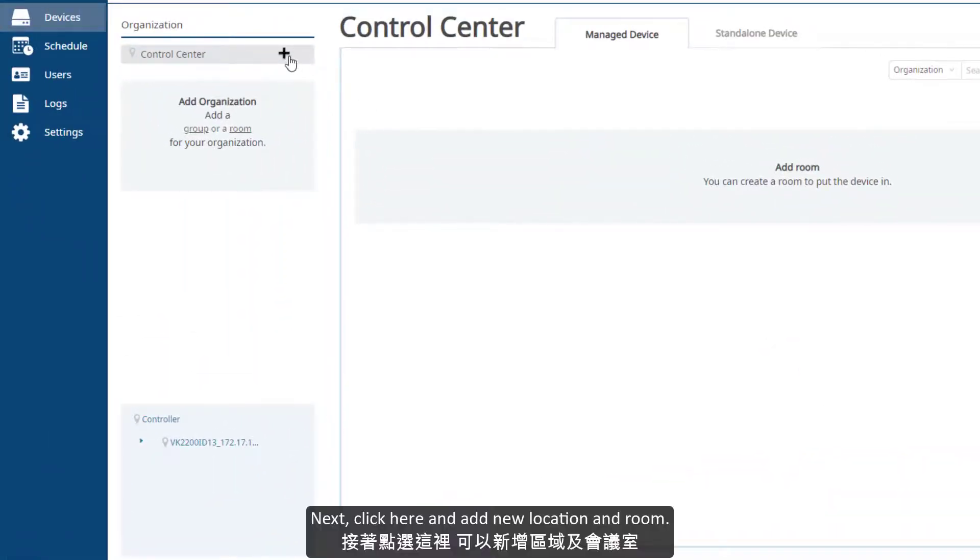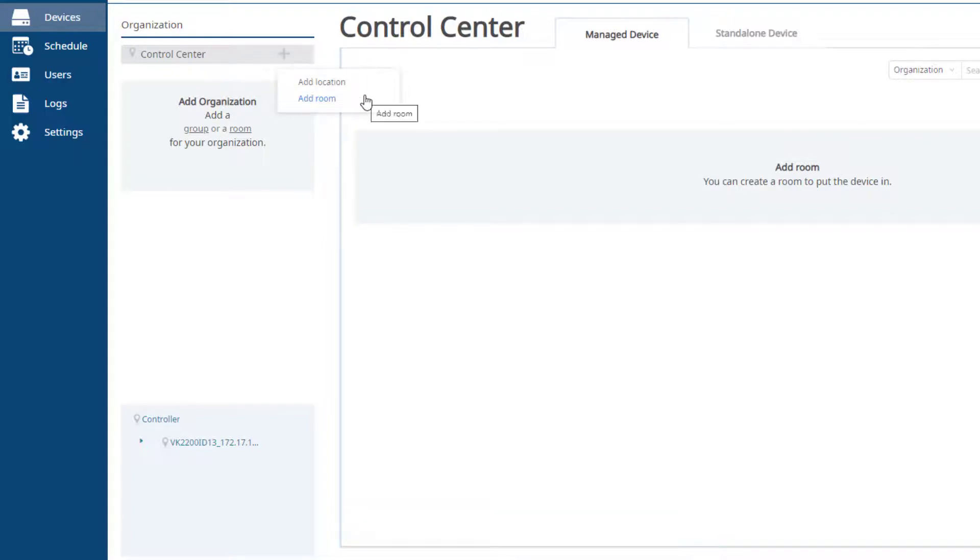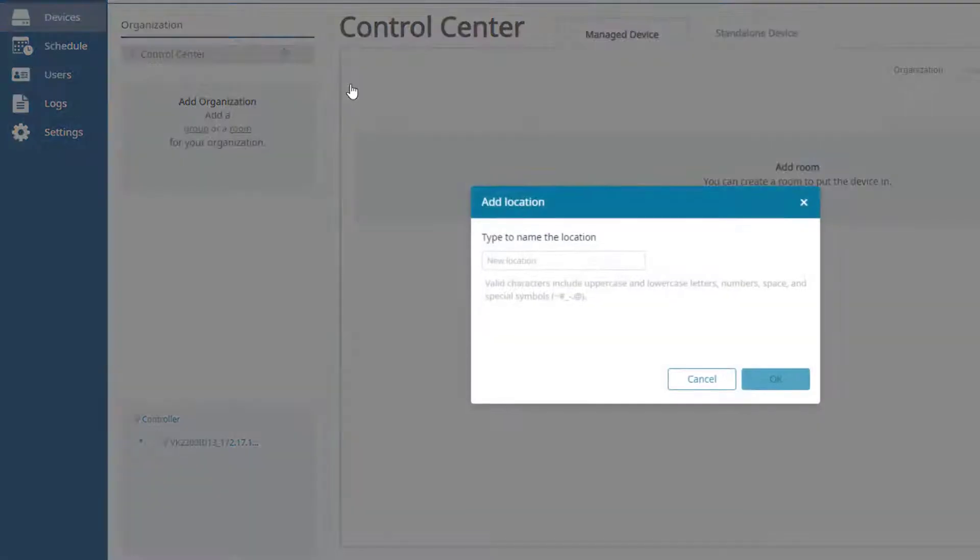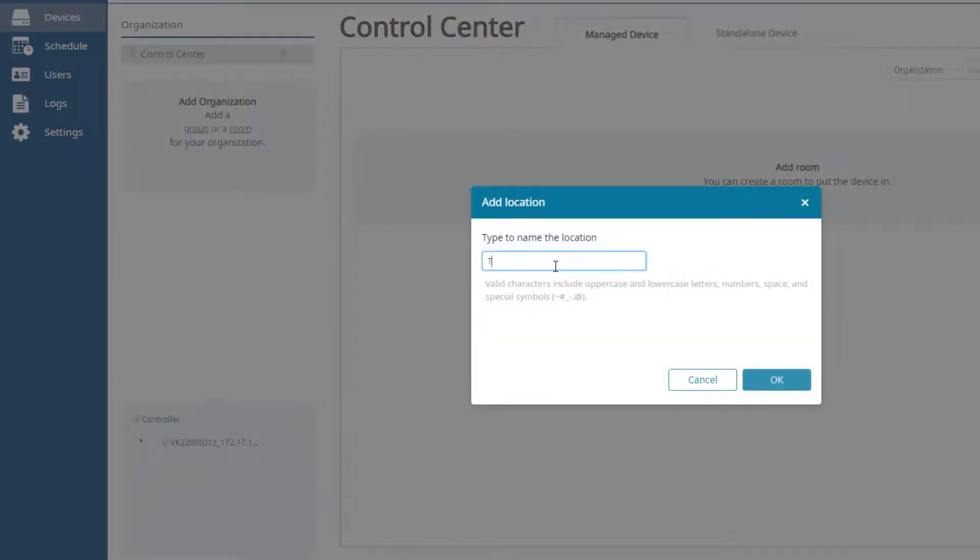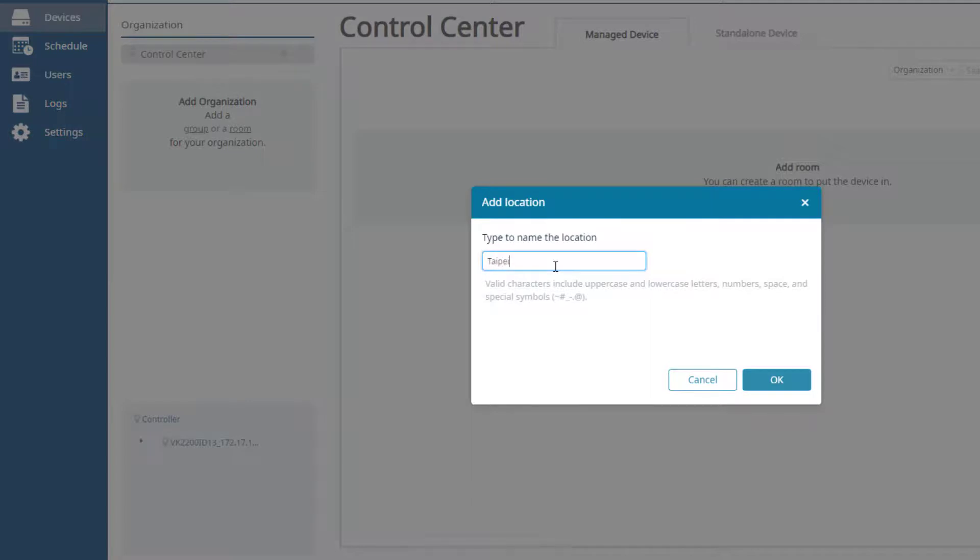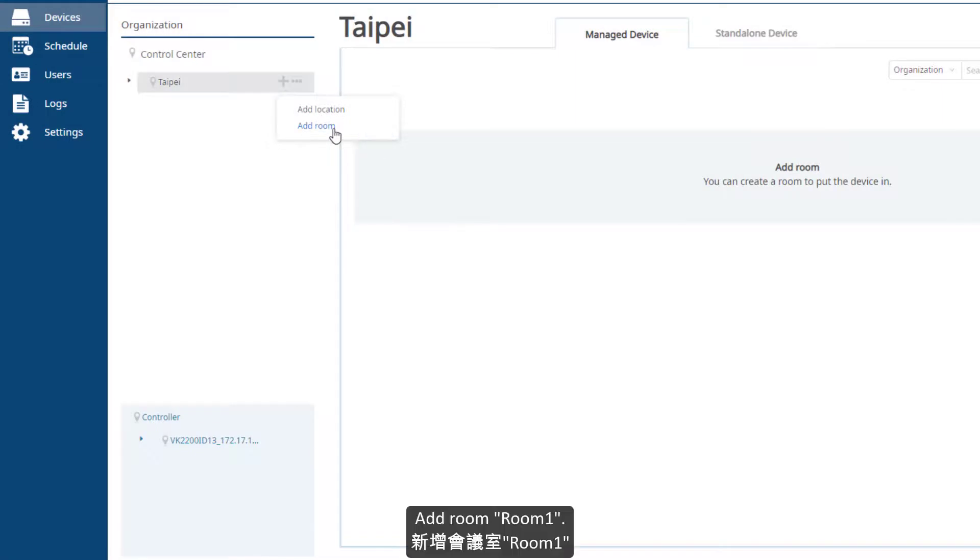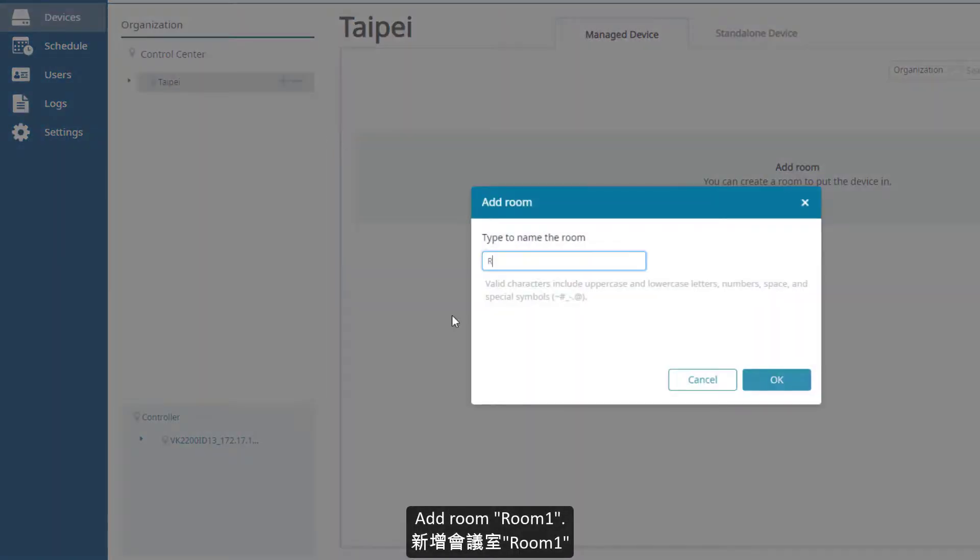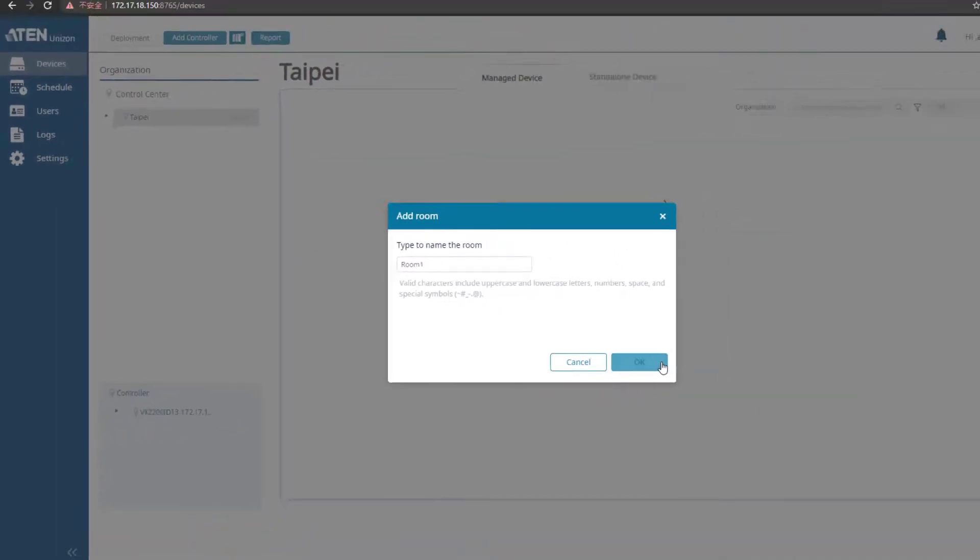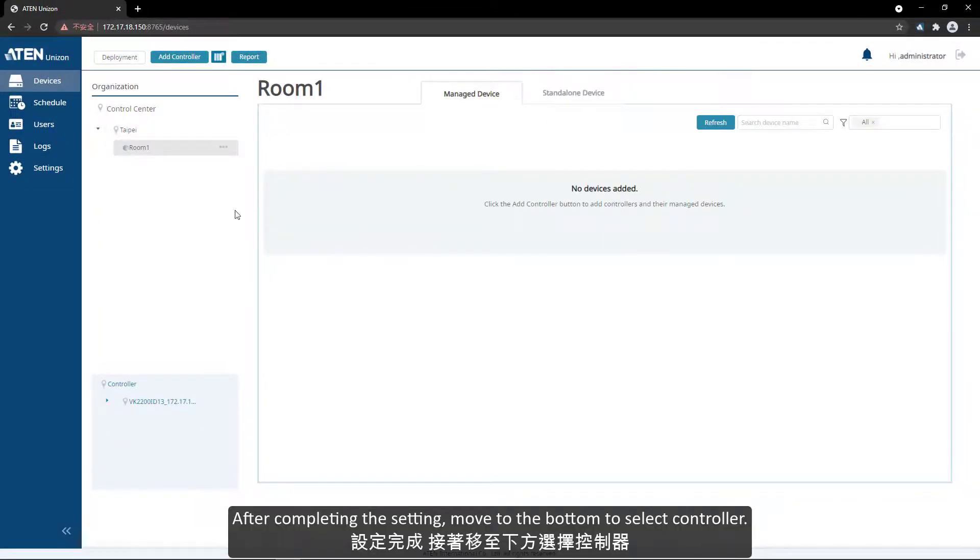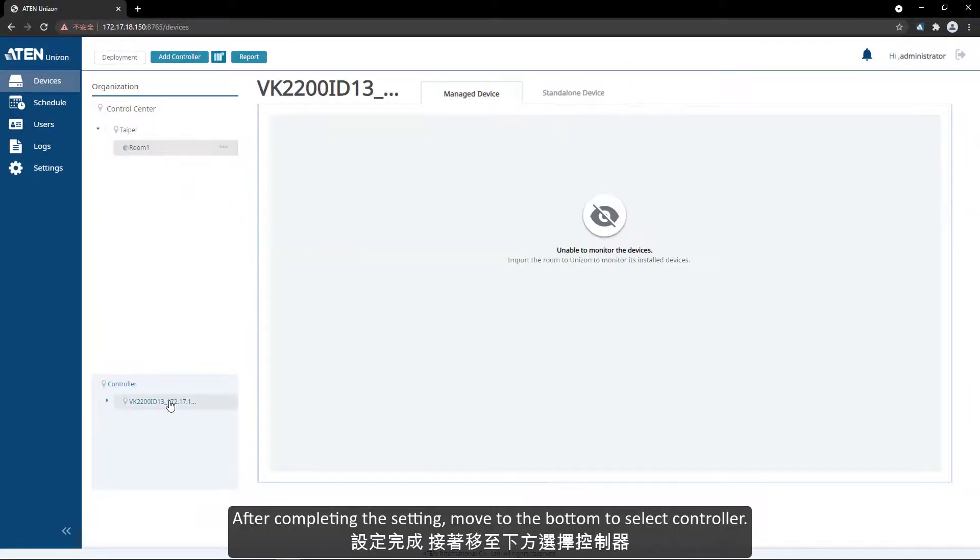Done. Next, click here and add new location and room. Add location, add room room one. After completing the setting, move to the bottom to select controller.